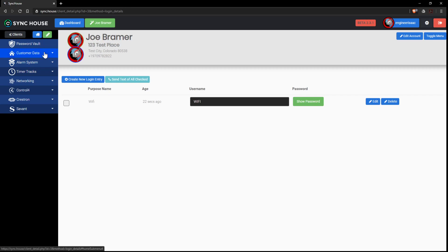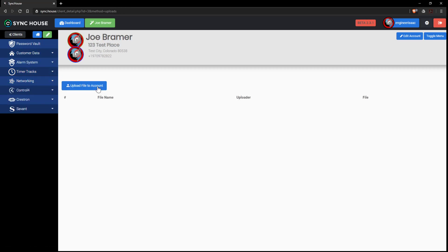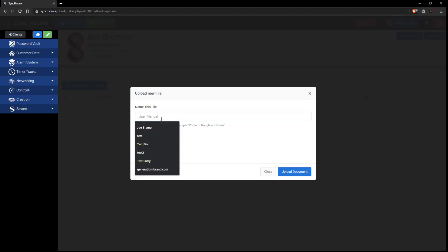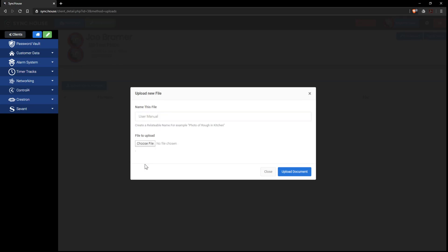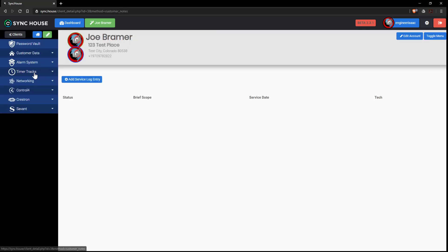On top of that, beyond that there is now as well customer files. You can upload files, give it a name like a PDF or a picture or what have you. And it will arrange here for that particular client.